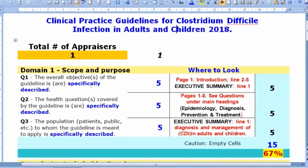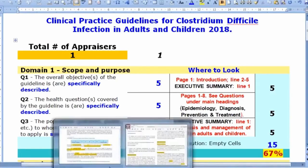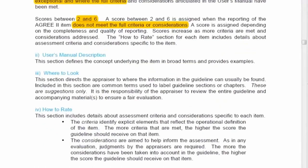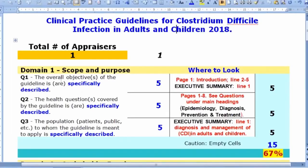Here is the demo calculator. For domain one, item one, the question is: is there an overall objective for the development of this guideline? I've noted where to look. The instrument tells you exactly where to find the required information.